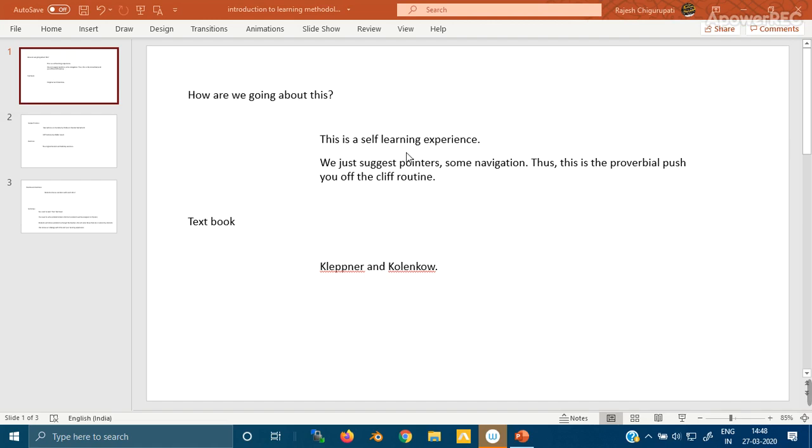Thus this is the proverbial push off the cliff routine, and I hope you will have a good time. Primarily you're going to learn from a textbook, and the textbook we have prescribed for this course is Kleppner and Kolenkow. I suggest you get hold of the first edition.